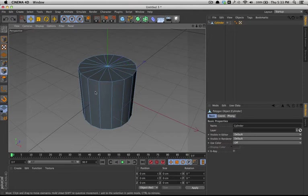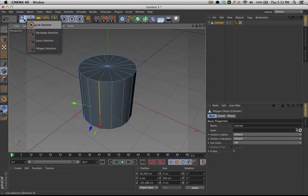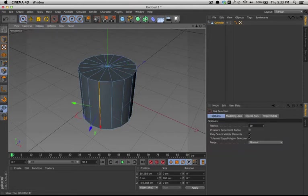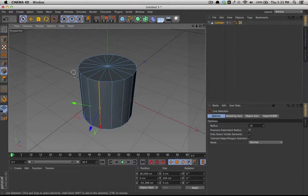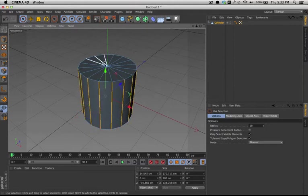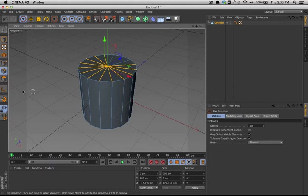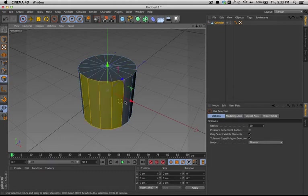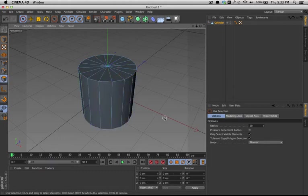The edges, likewise, I can select the edges. I'm actually going to go into live selection, and that way I can drag and select multiple edges. And same thing with faces. Now, I can select multiple faces at a time.